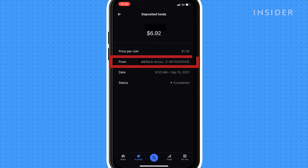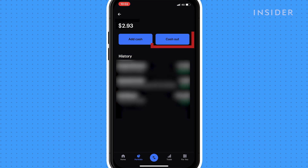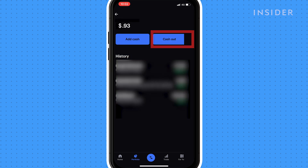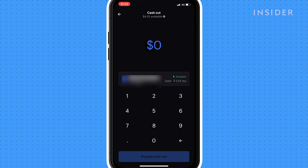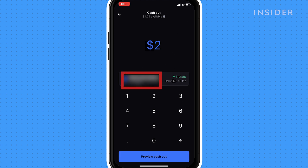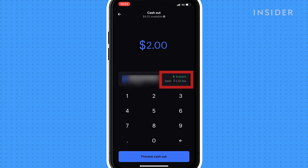To withdraw, tap on your US dollar account and then cash out. Tap the amount you want to withdraw. Select your bank account and then continue. The fee you'll be charged will be shown here.